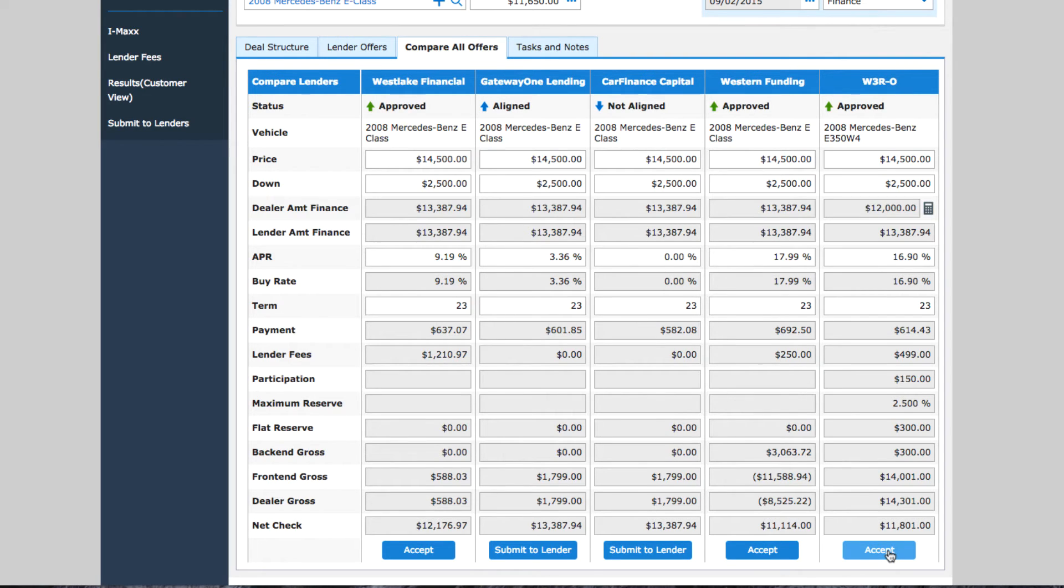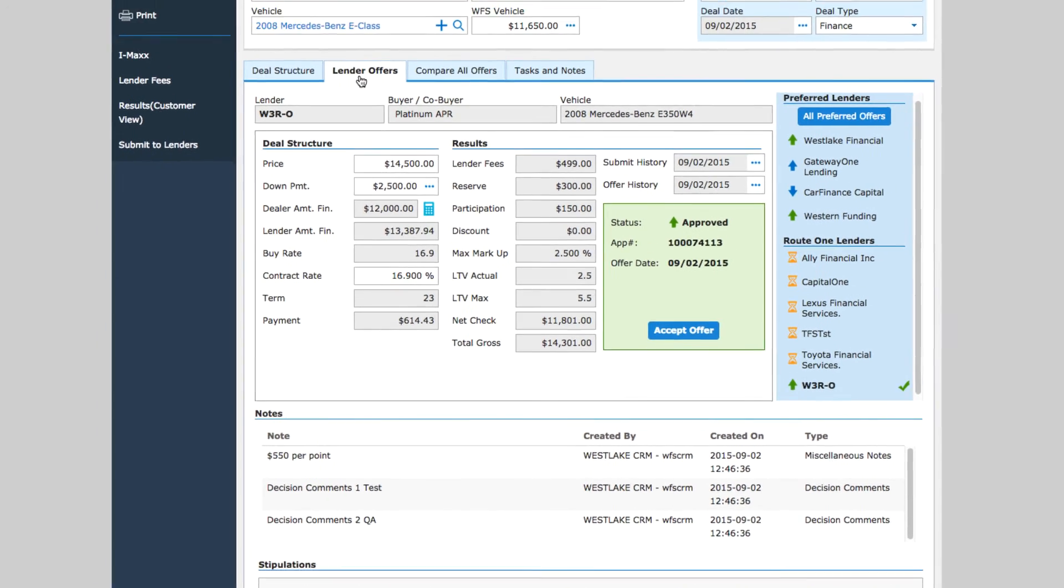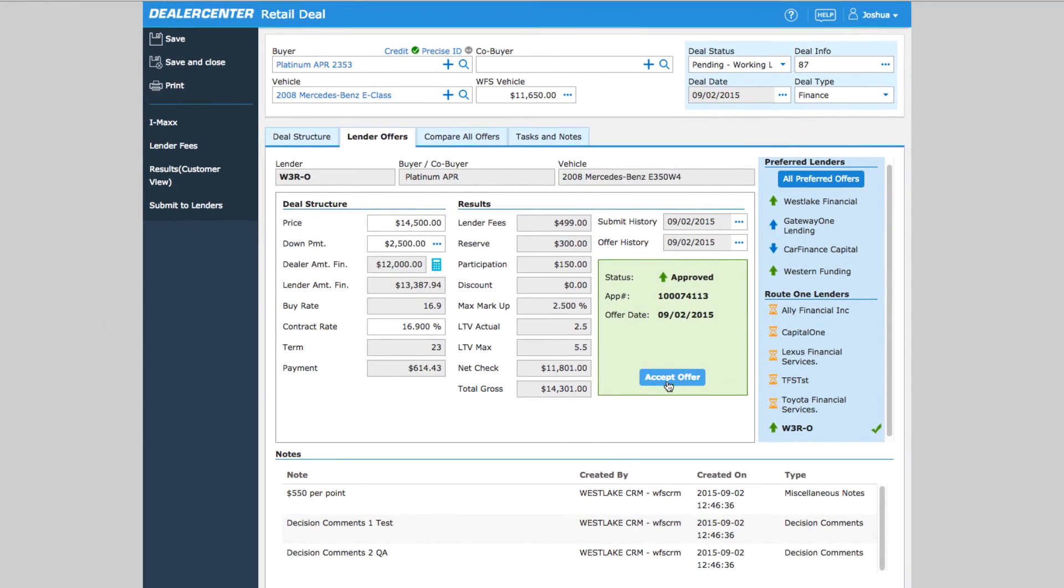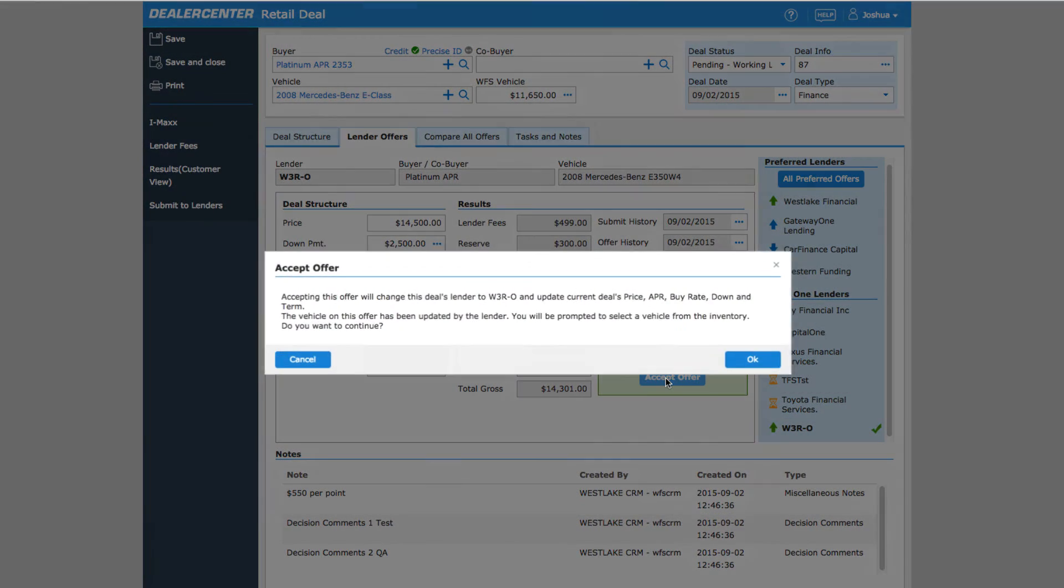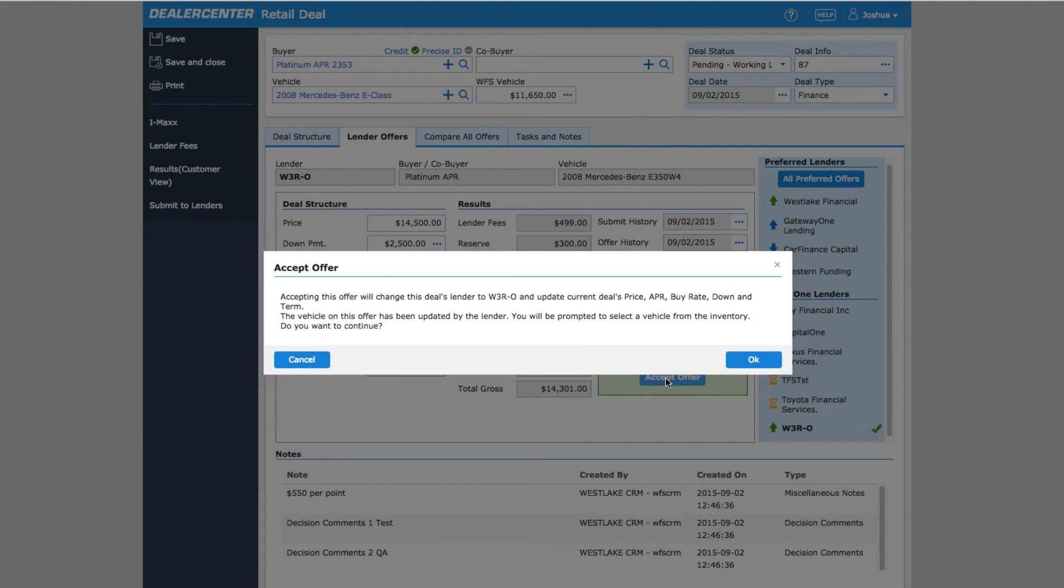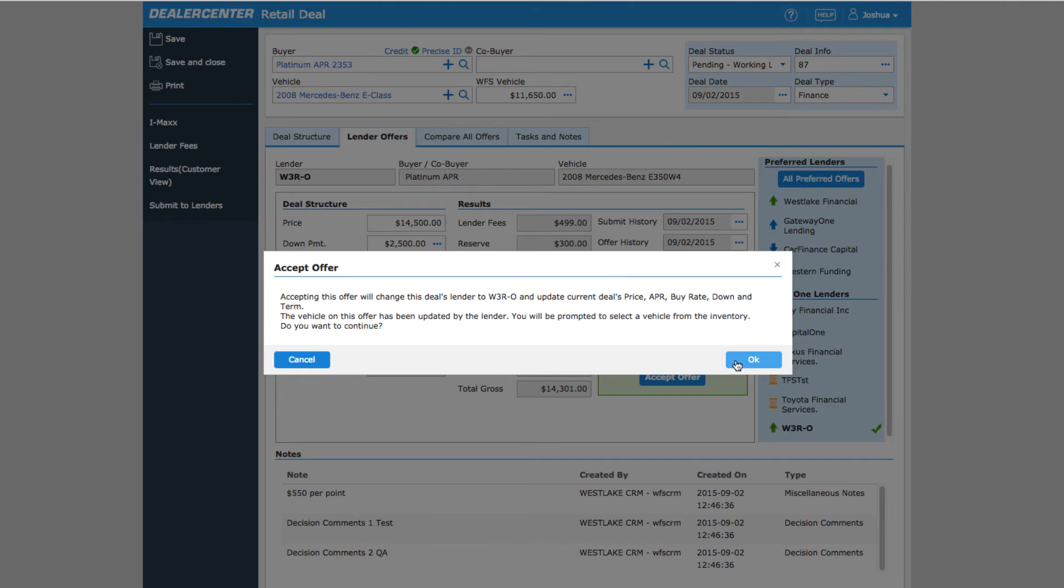When you find an approval that you want to accept, you can accept it from here or back under the Lender Offer section. Once you select Accept Offer, the system will notify you that if you continue, the details of the deal will be updated based upon their approval you are accepting. For example, this application was sent to the bank with $2,000 down and a 15% APR.